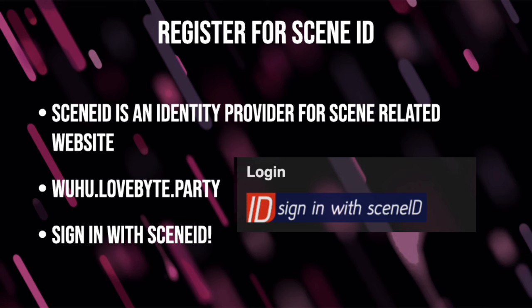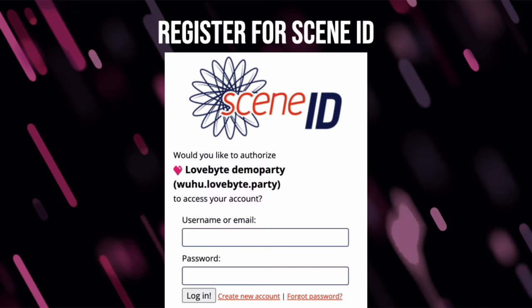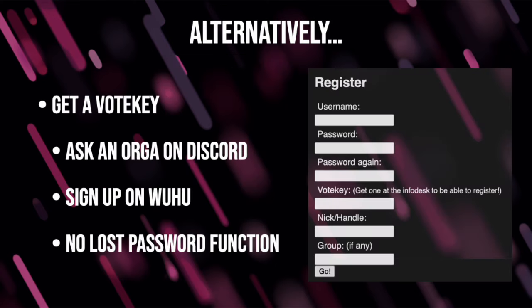You can now also log into party systems with Scene ID. Go to woohoo.lovebite.party and you should see the "Sign in with Scene ID" button. Click that and get signed in. If you already have a Scene ID, log in and you're done. Otherwise, hit "create new account" next to the login button. Alternatively, if you can't create a Scene ID account you can ask for a vote key on the Discord and sign up directly on woohoo. Keep in mind there's no lost password functionality with this — if you lose your password you'll have to contact an organizer to reset it.